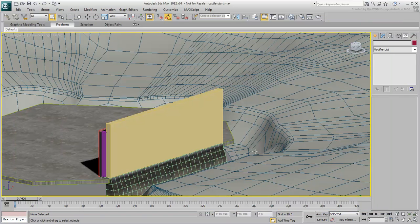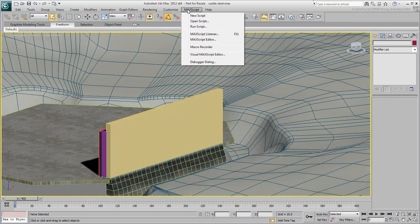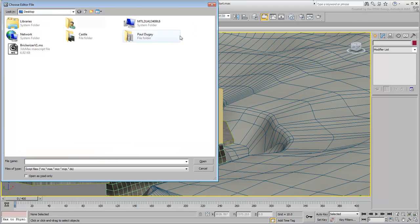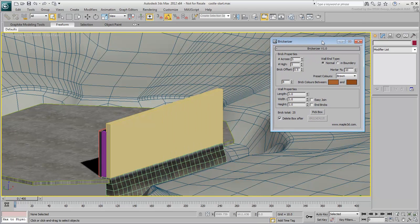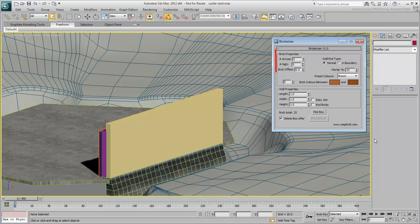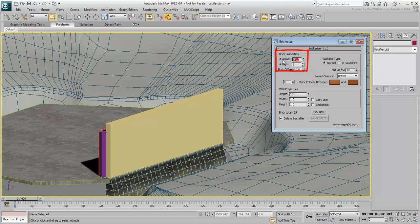From the MaxScript menu, choose Run Script and locate and run the script you just downloaded. A dialog appears. Here you can specify values like the number of stones to generate horizontally and vertically. Set them to about 26 across by 12 high for the front part of the wall.